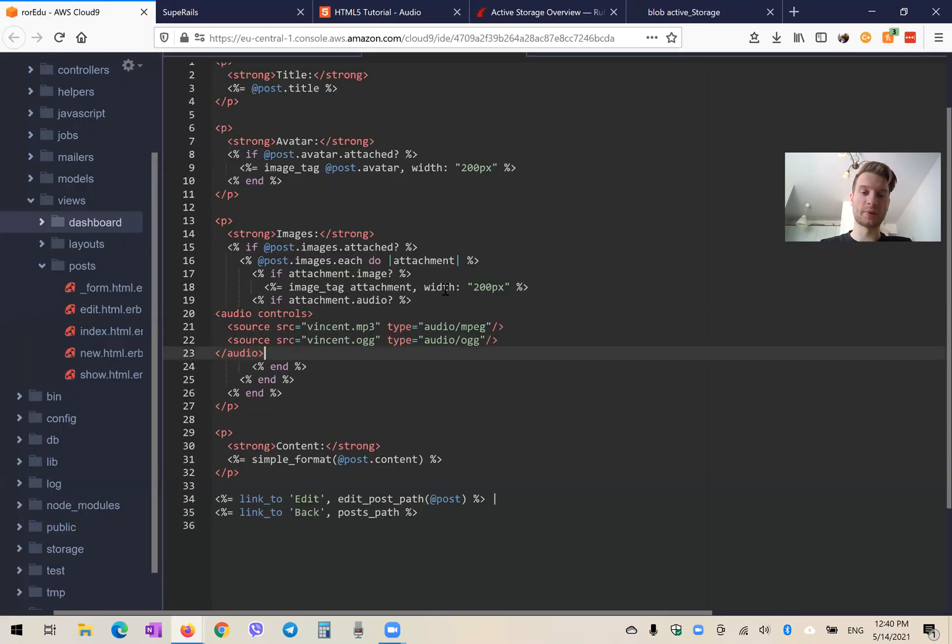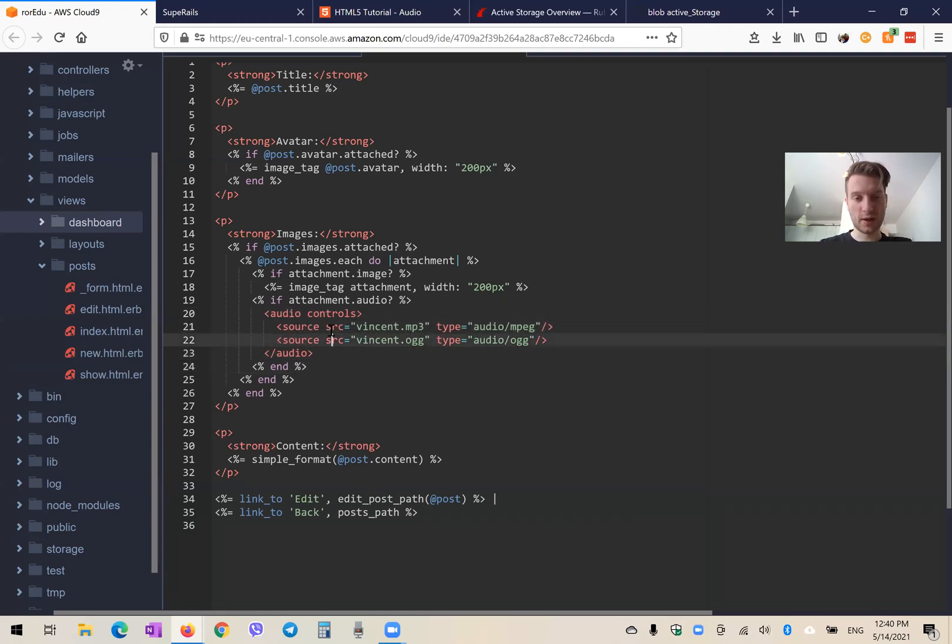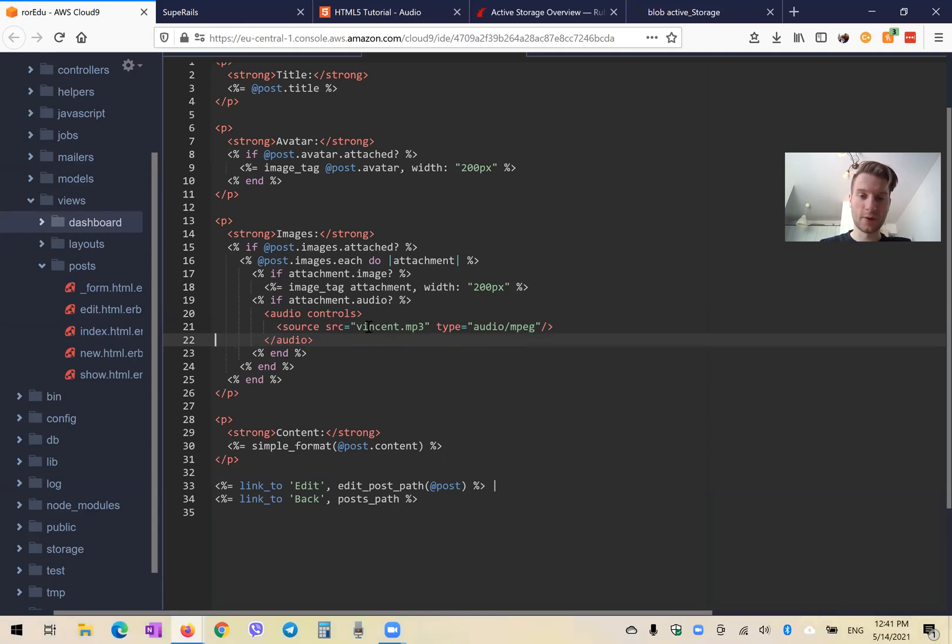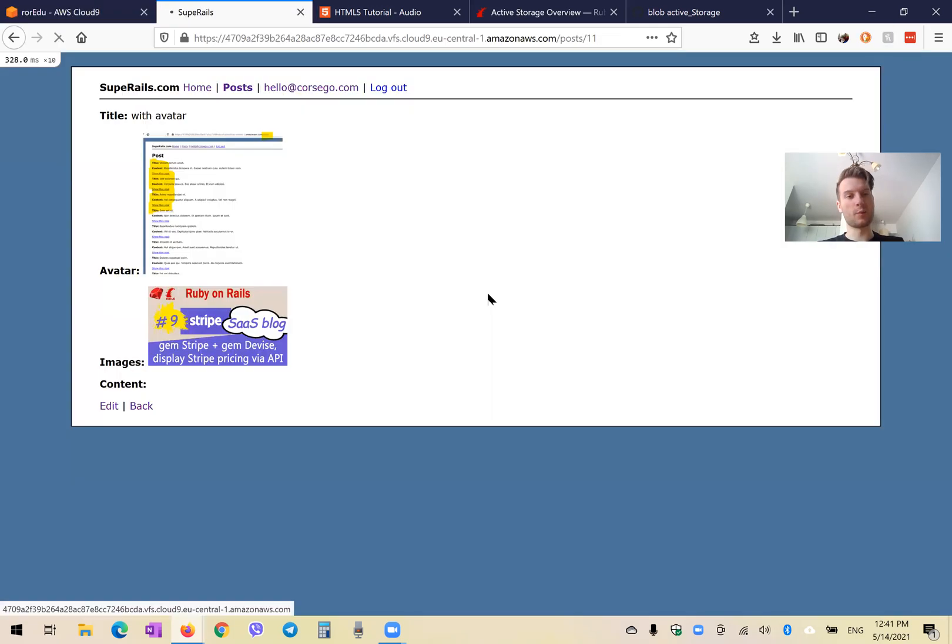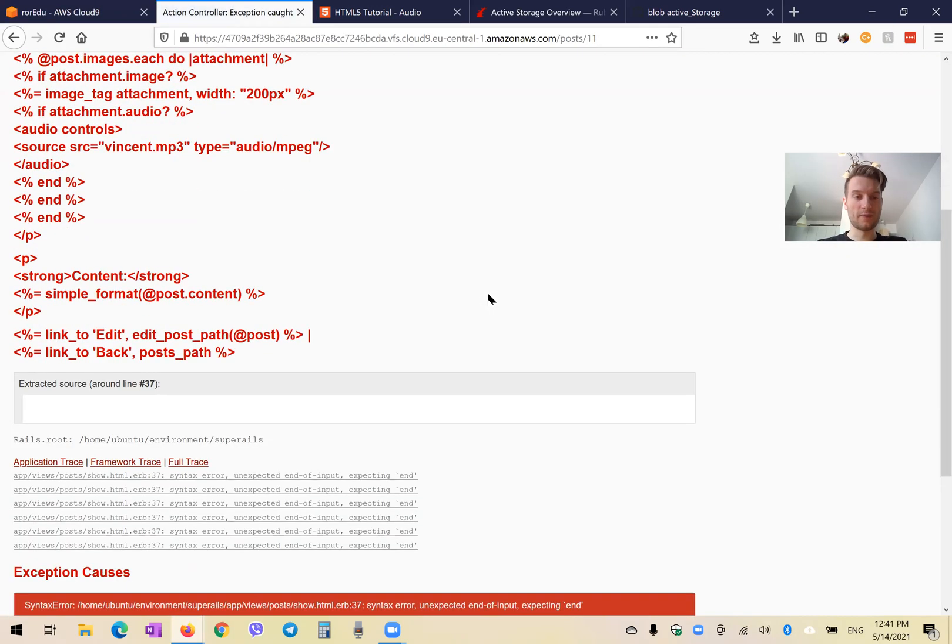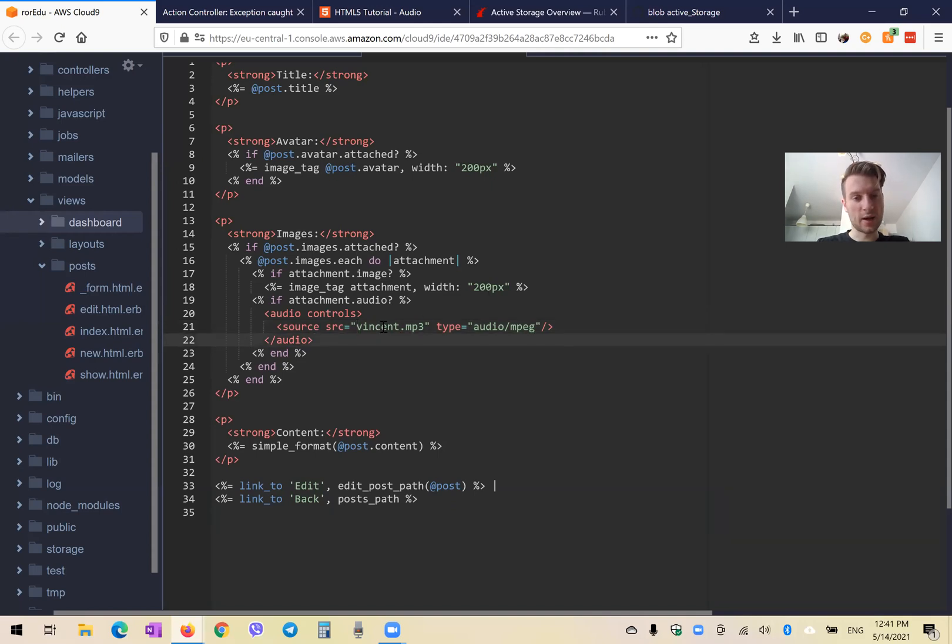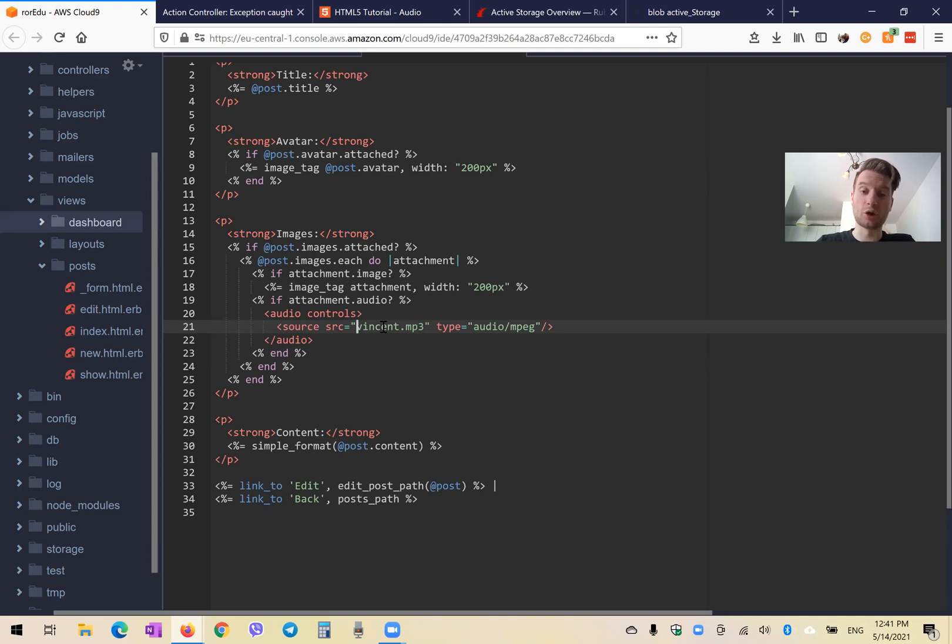So if the attachment is an audio, we are going to have audio with controls, and we are going to have a source. Now, what is a source? You see, at the moment, it is not going to work. We have no source. Let's add this source. Now, it should be a link to the attachment. So kind of a URL.